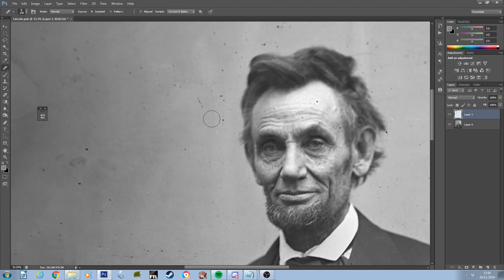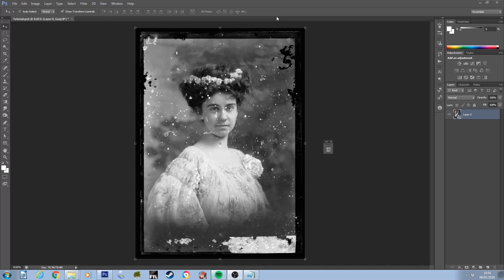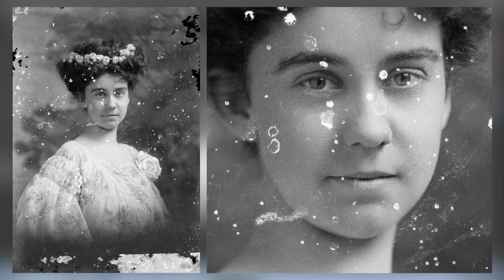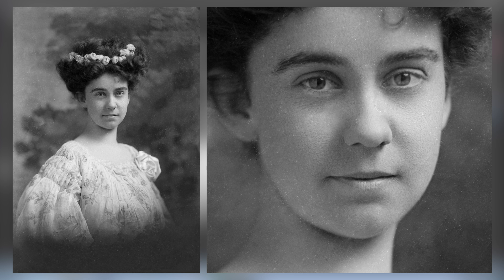On this channel I restore a lot of old black and white photographs. Today I'm going to be walking you through my methods of how I do so — so a picture like this can become a picture like this.